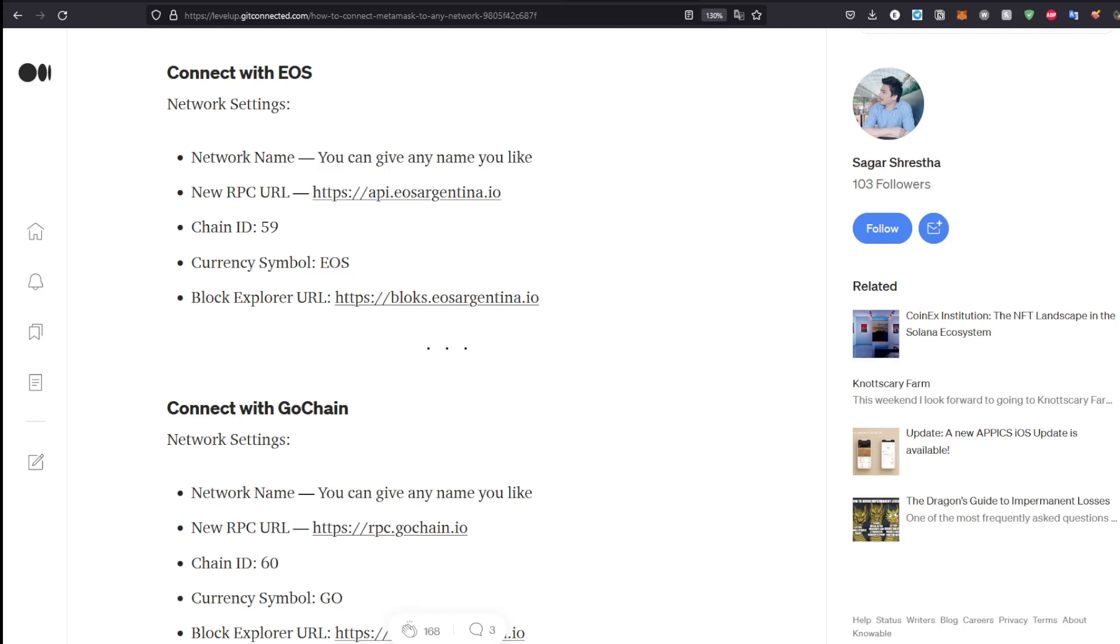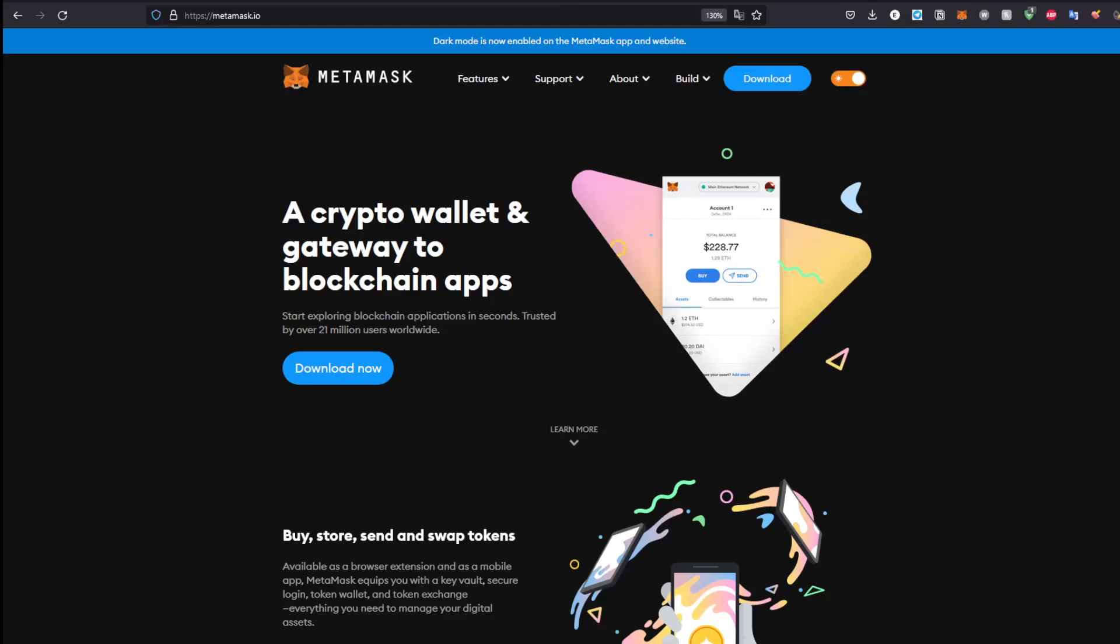Hello everybody, in today's video we'll be looking at how to add the EOS network. So with that said, let's get started right into it without further ado. First of all, make sure you have MetaMask downloaded.